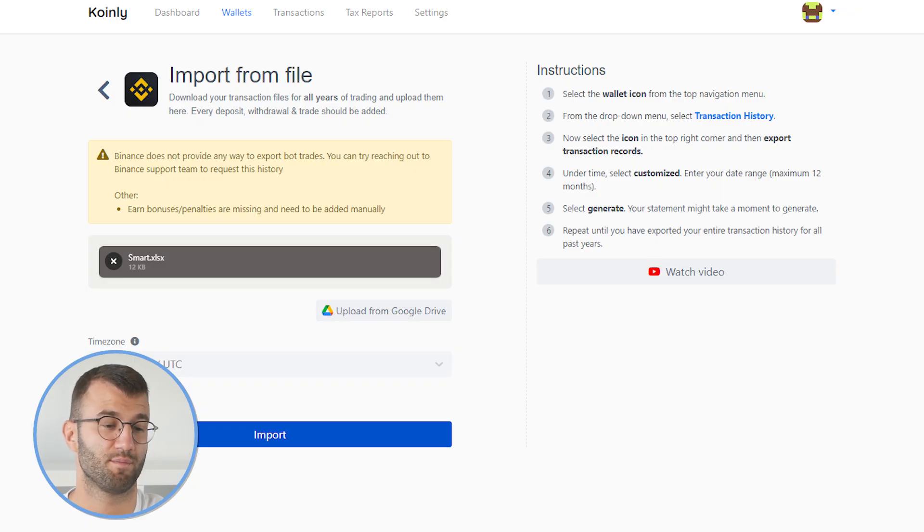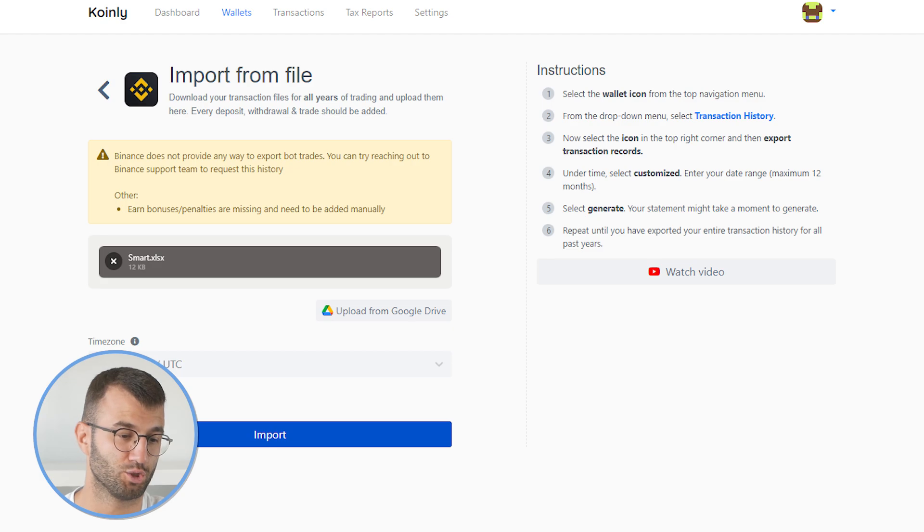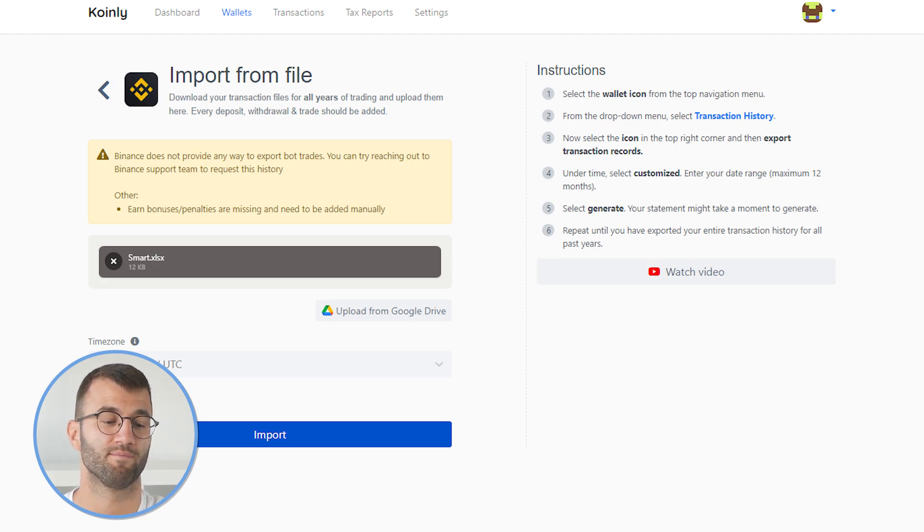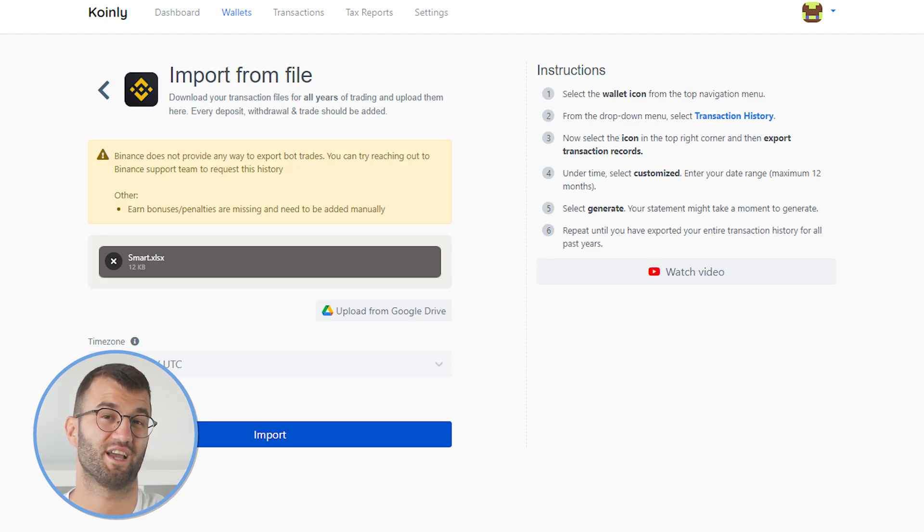And then you would take those files, you would extract them, you would unzip them, and simply drag and drop them into Coinly and click import. And it's really as simple as that.